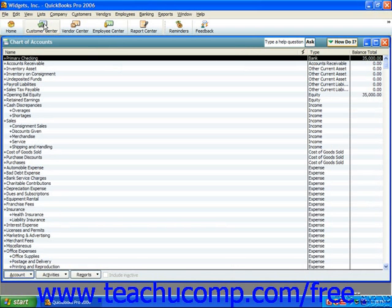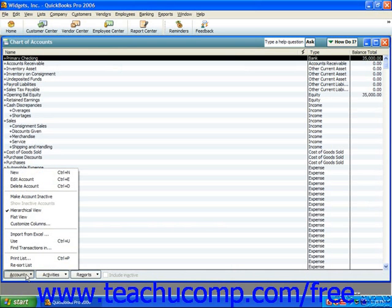You can add, edit, inactivate, delete, and rename accounts to change their information. The general way you perform any of these tasks is to first select the account within the chart of accounts that you would like to change if needed, and then click the Account button in the chart of accounts window. From the pop-up menu that appears, you can then select the desired command to perform.